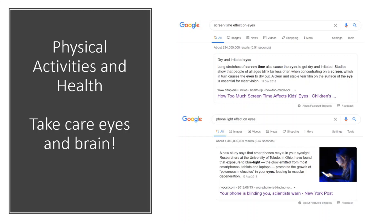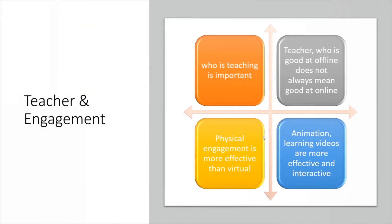Regarding health, this is very important. If you are spending more time online, you spend more time on a screen. A study — referenced in a New York Post article shown here — clearly shows that more exposure to laptops, desktops, and screens will affect your eyes. It can cause irritation or even a kind of blindness. If you prefer classroom-based learning, you won't have that level of screen exposure, which is better for your health.